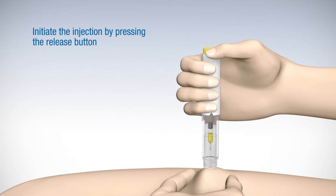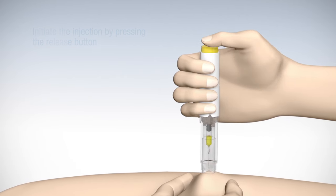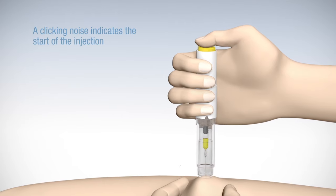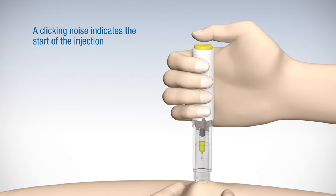To initiate the injection, press the release button. You will then hear a clicking noise indicating the start of the injection.